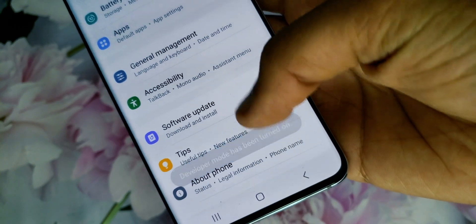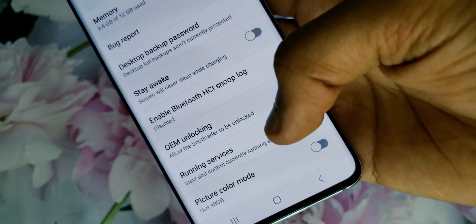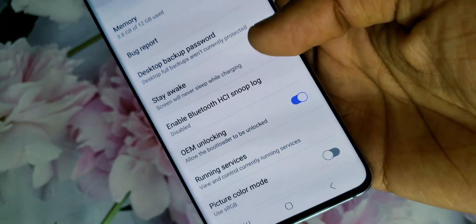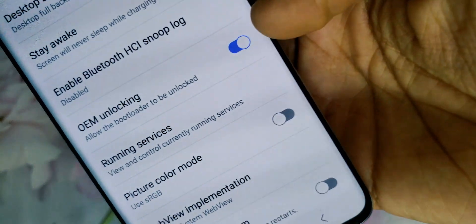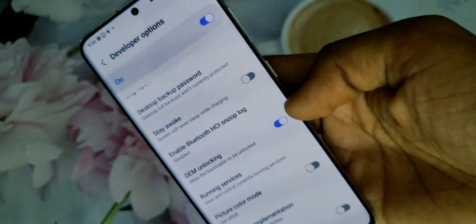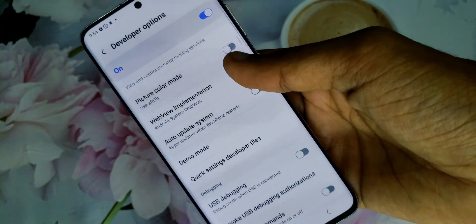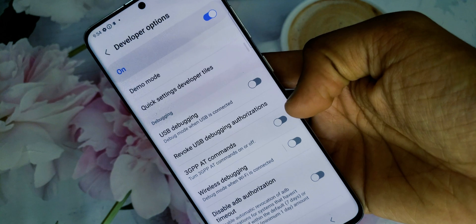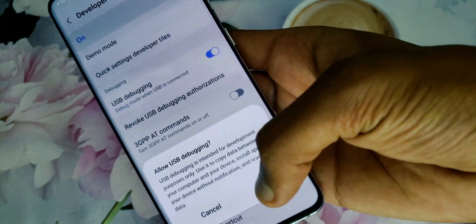Then go back to Settings and you will see Developer Options listed at the bottom. In that section, enable OEM unlocking and USB debugging. Click OK when prompted.